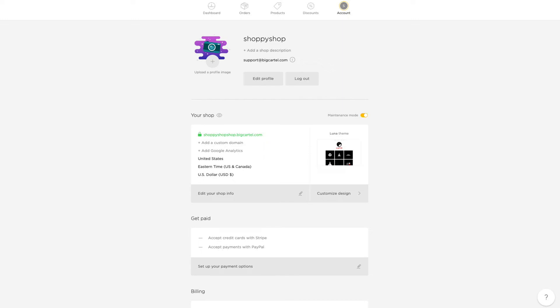Hi there, Mary here with Big Cartel Support, and I'm going to show you how to buy a new Google custom domain from within your Big Cartel Admin.